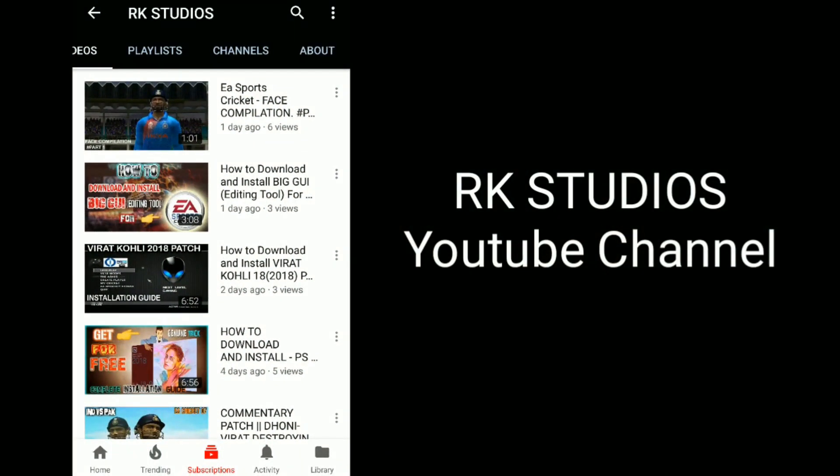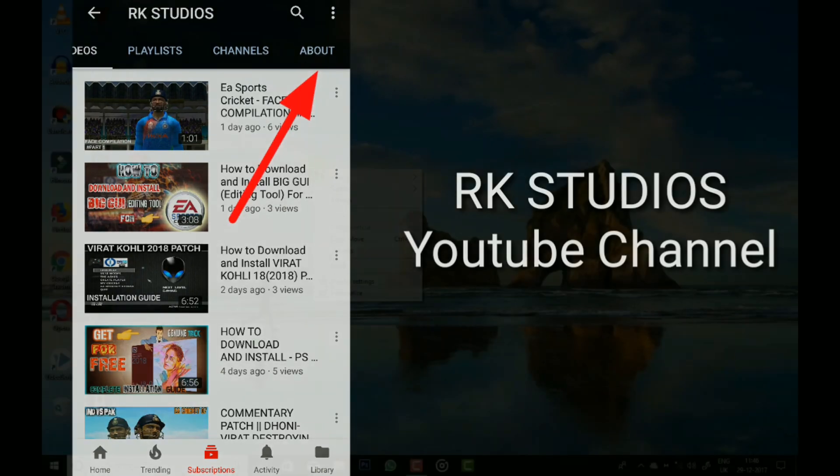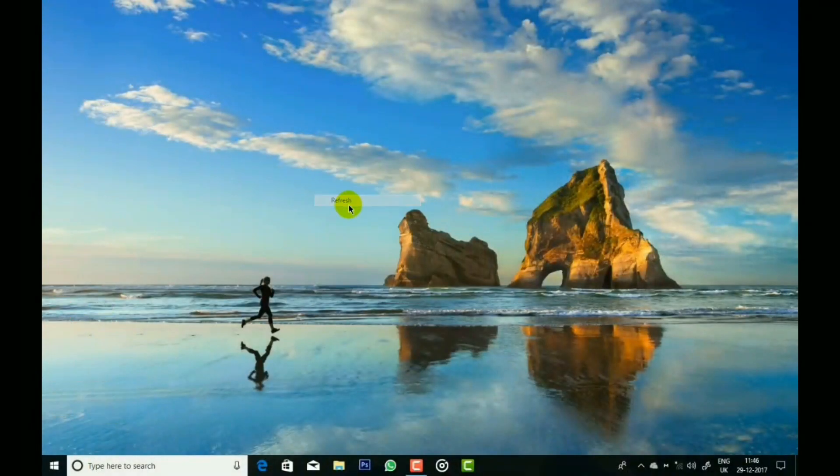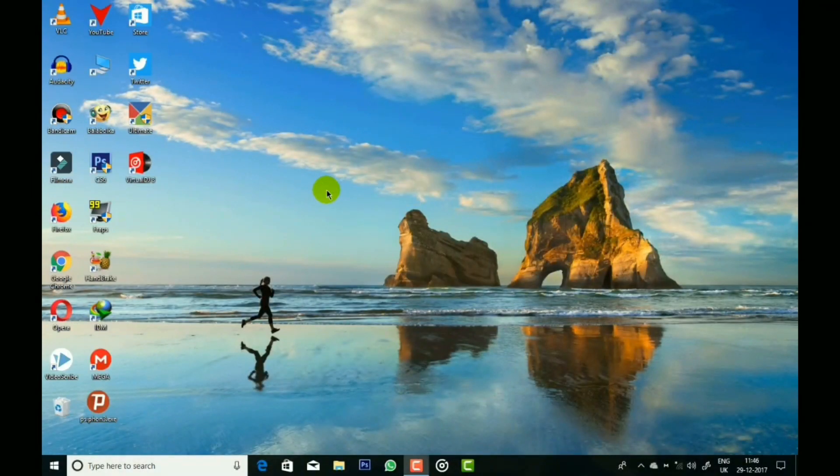If you are new to my channel, then visit my channel and go to the About tab to get information about my channel and a little bit about me. So friends, let's start.